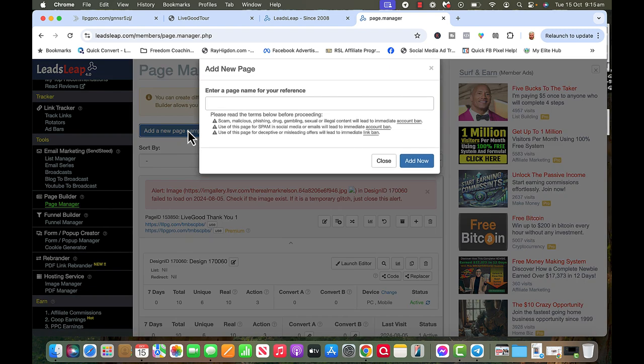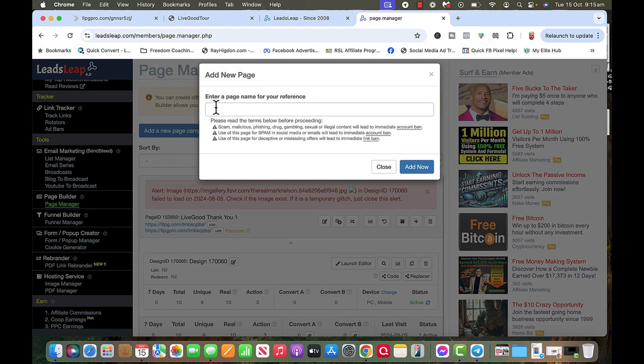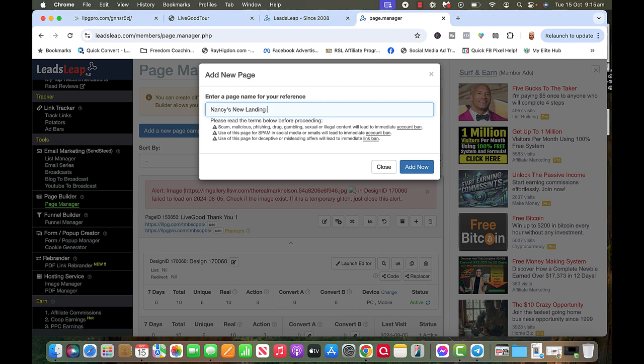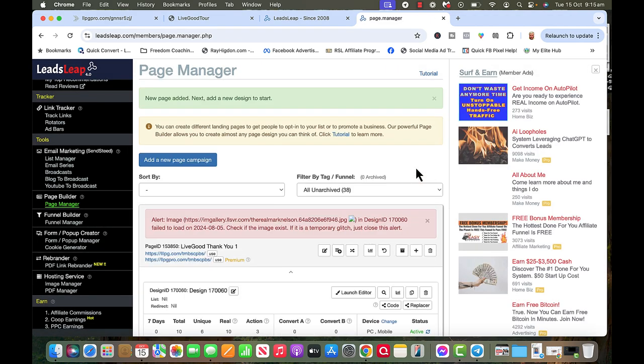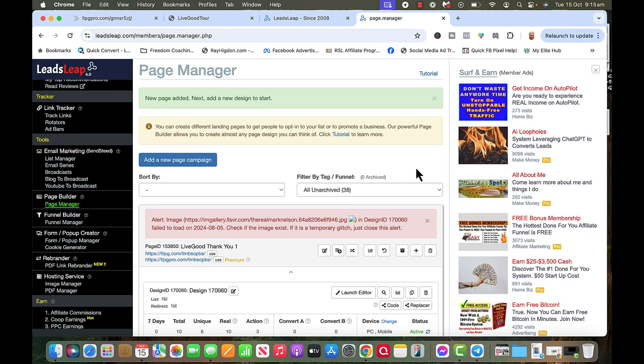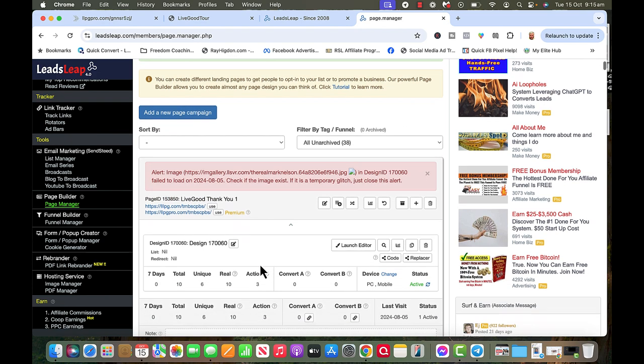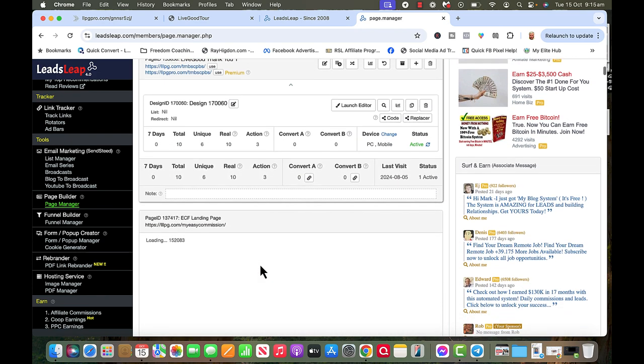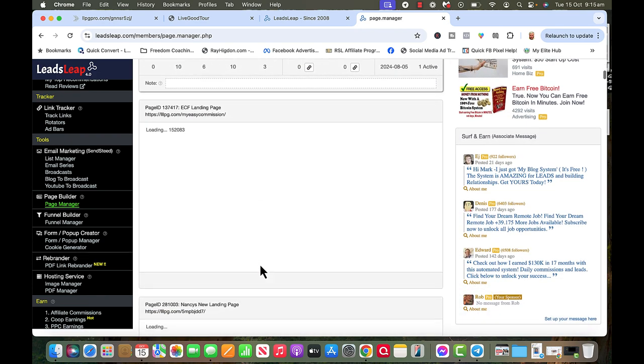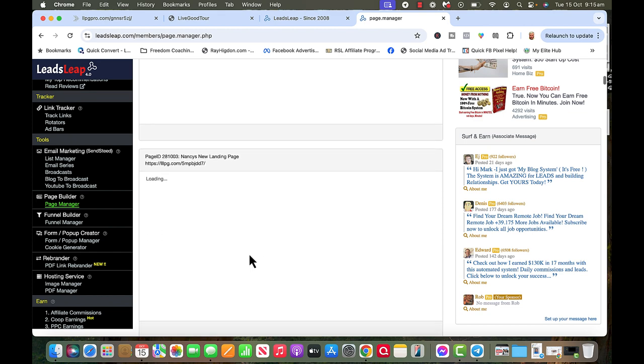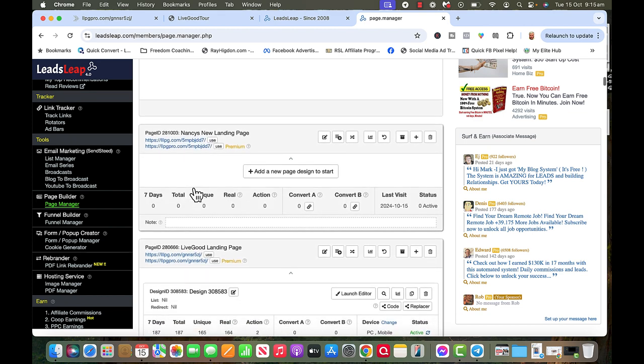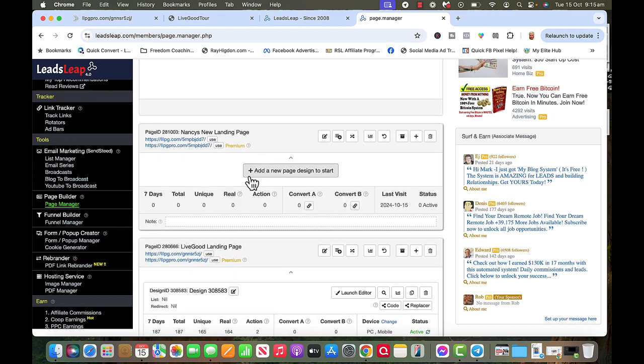Now when we click on add a new page, my wife has a LiveGood account too so I'm just going to call this Nancy's new landing page. You can call it whatever you want, it doesn't matter. And there it is, now I'm going to find it. It's being set up here, here it is right here so it's loading.